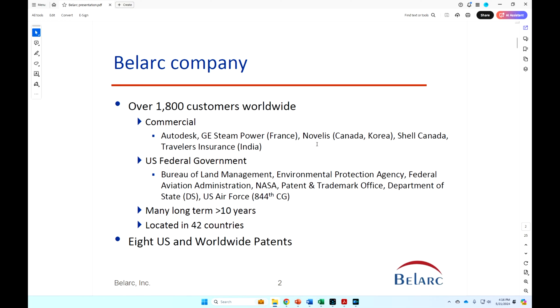Canada, Korea, Japan, Shell Canada, Travelers Insurance, their back office in India, quite a few in the U.S. federal government.